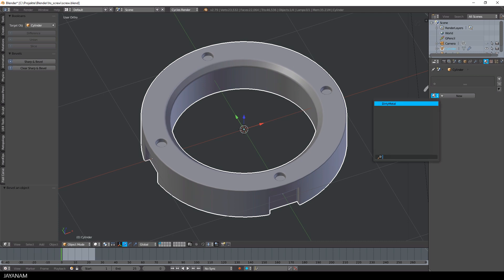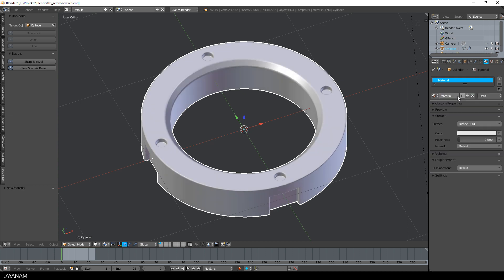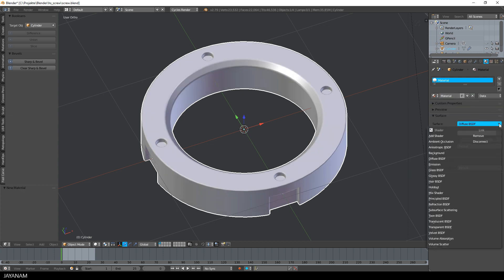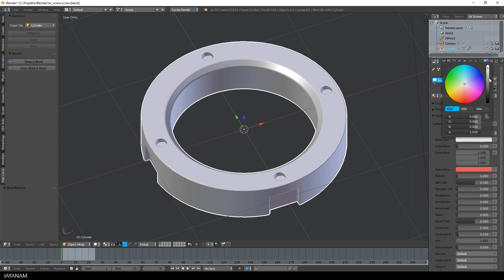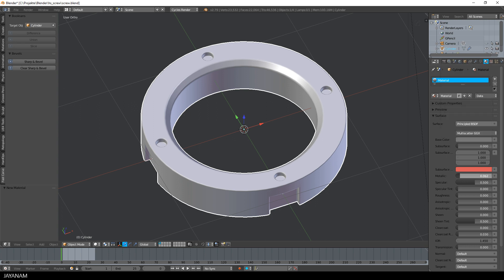The last thing that I want to do is to add a new cycles material for the ring and add the principled BSDF shader. I use a gray tone, set it to full metallic, also increase the roughness a bit.